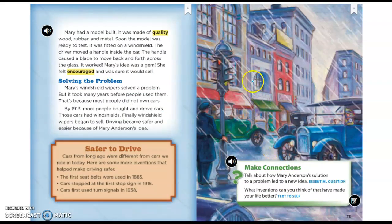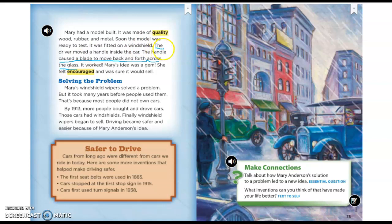Mary had a model built from quality wood, rubber, and metal. Soon the model was ready to test—it was fitted on a windshield. The driver moved a handle inside the car, and the handle caused a blade to move back and forth across the glass. It worked. Mary's idea was a gem, and she felt encouraged and was sure it would sell. What's causing the blade to move? The driver inside moves a handle to make it work.